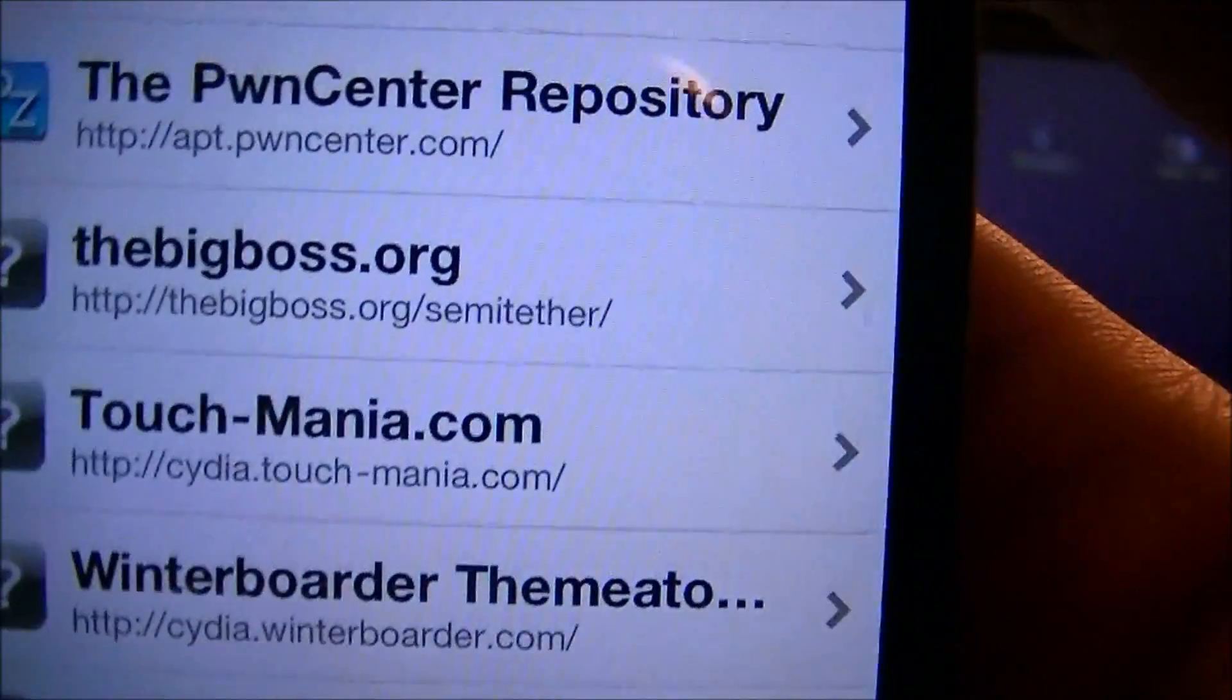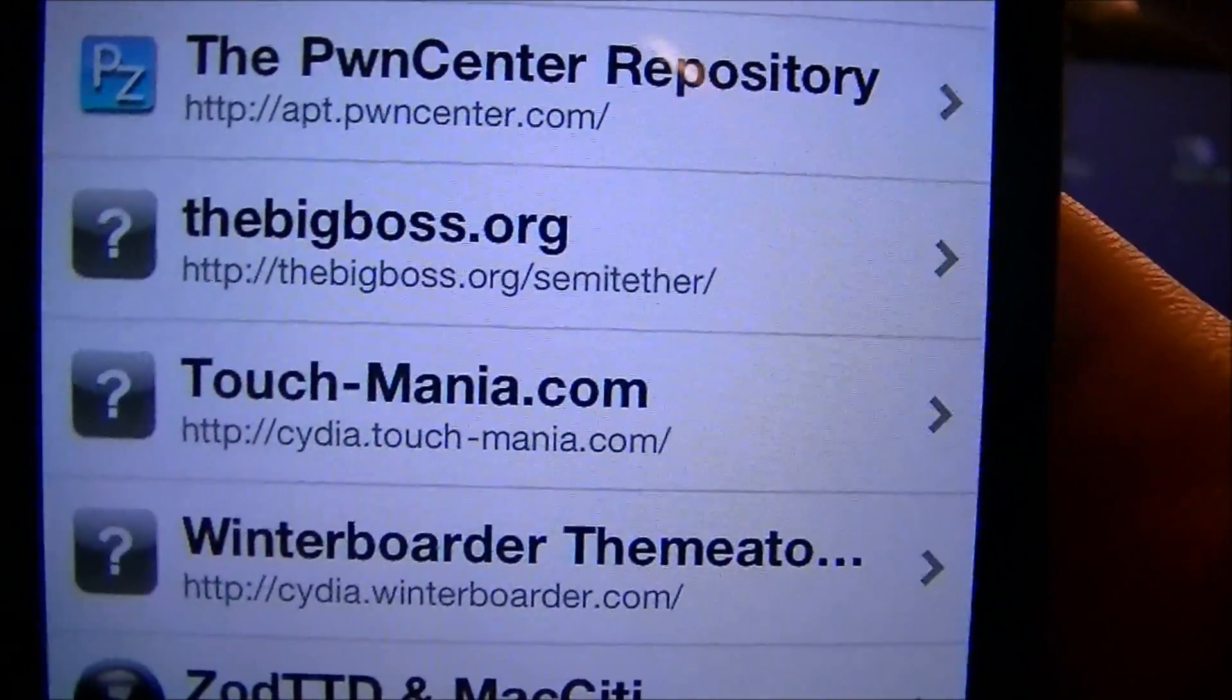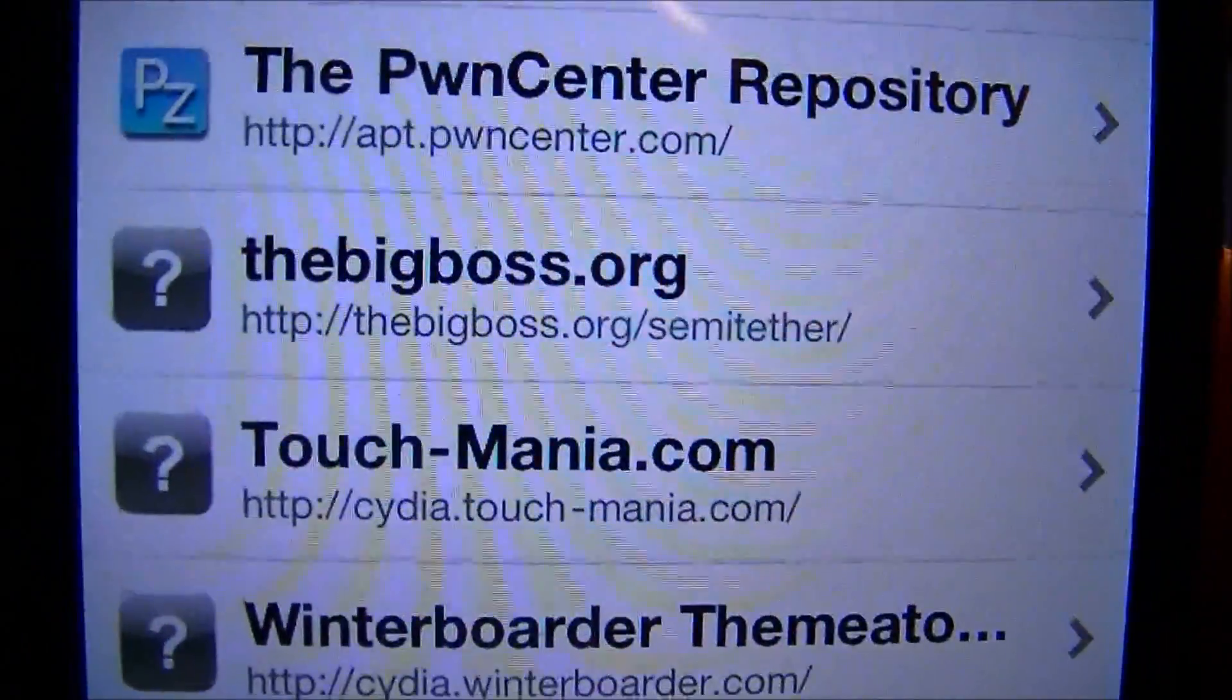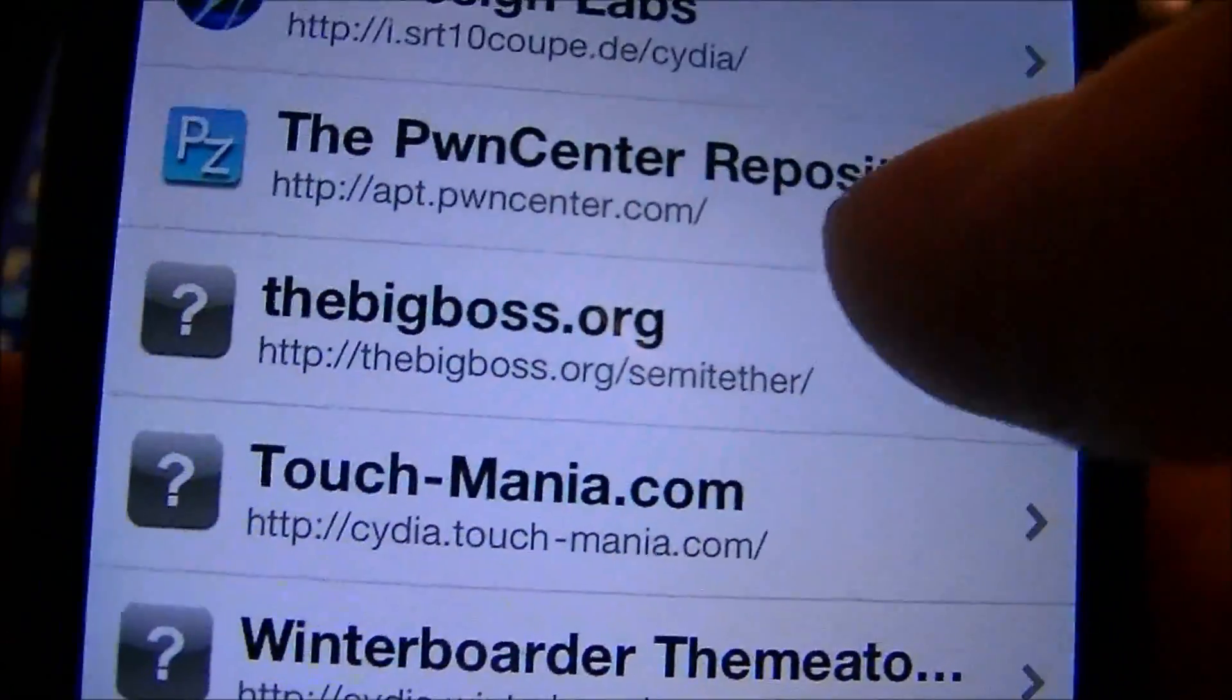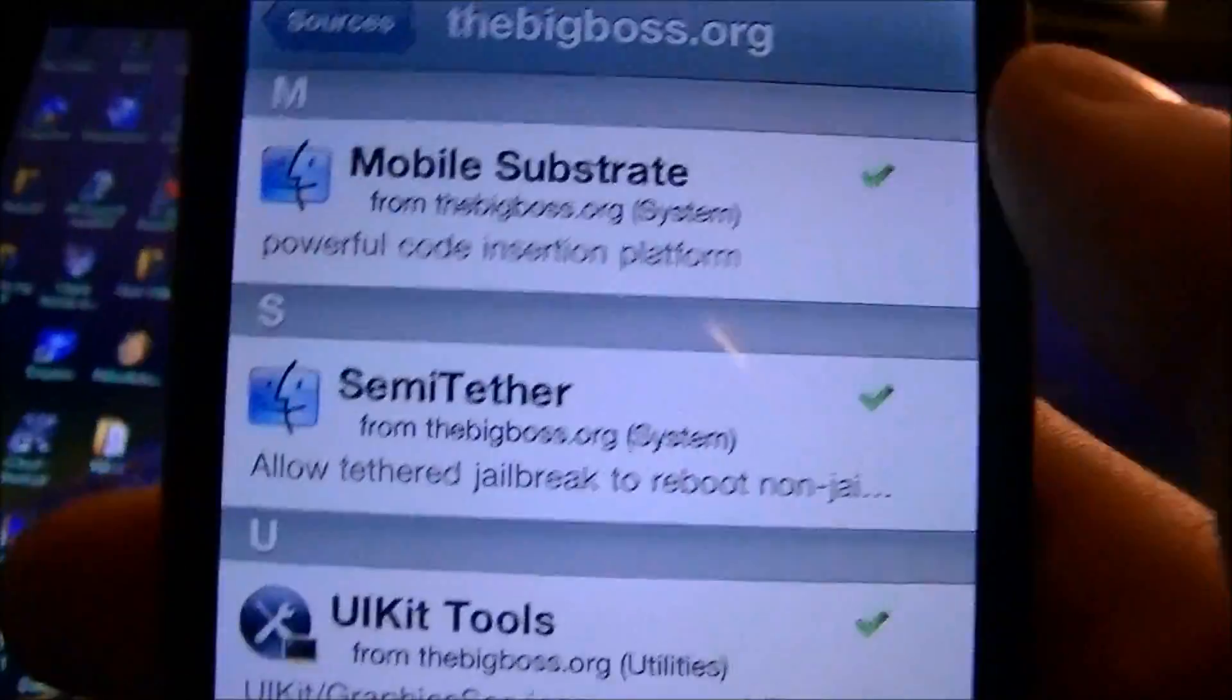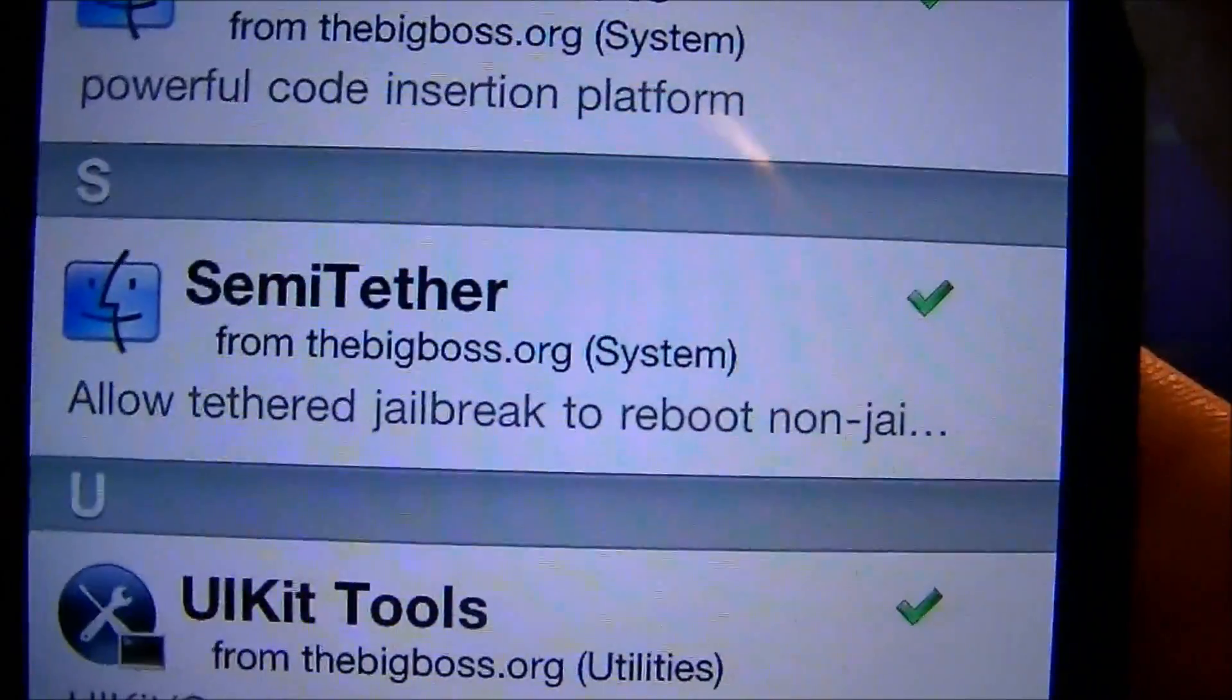It is right there. The source is thebigboss.org/semi-tether, right there in the middle, just so you guys can see that. Then after you add that source, you're going to click on it, then you're going to install this package called semi-tether.